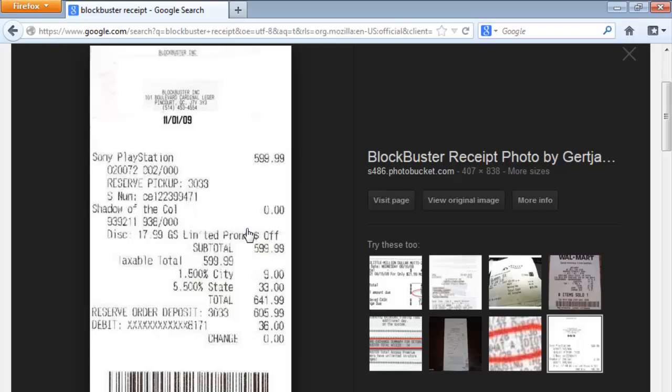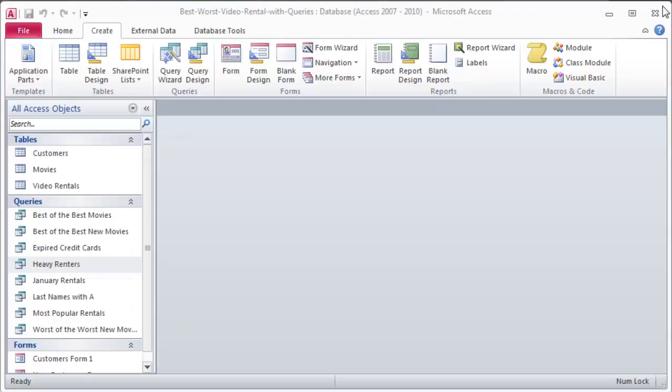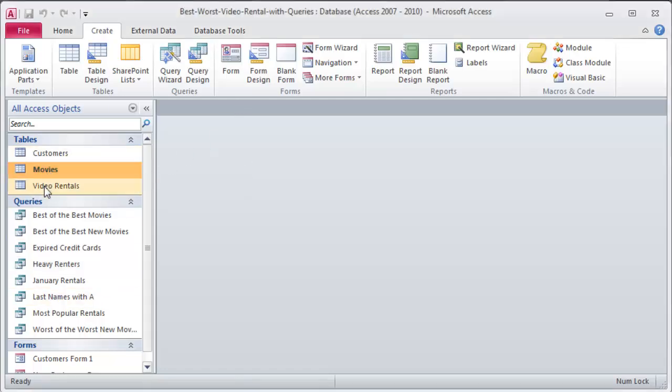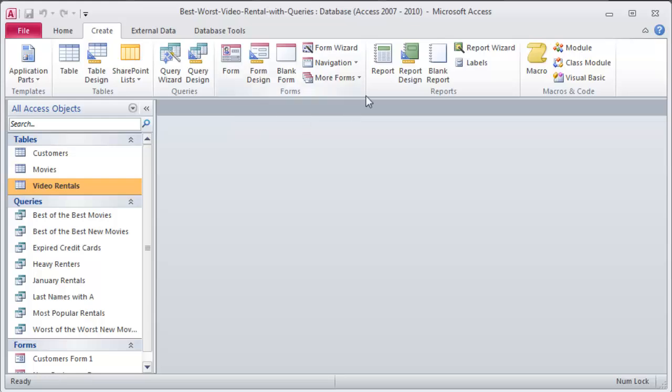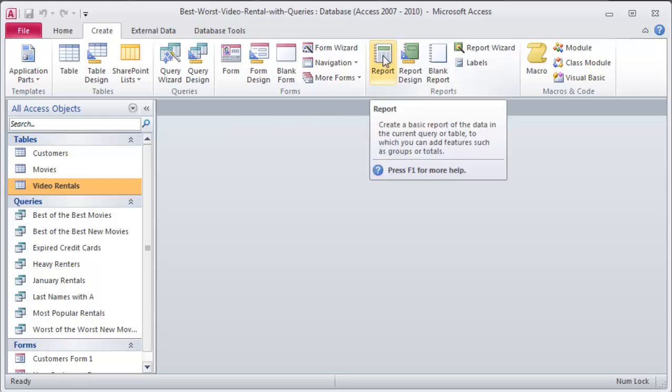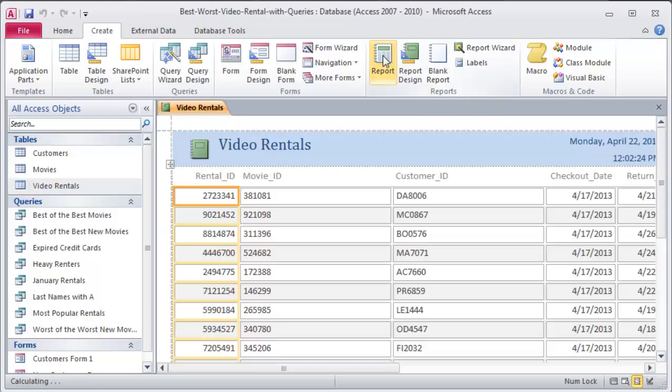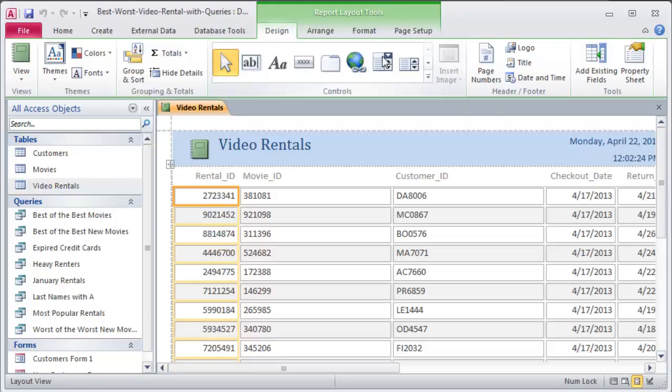Now, reports aren't just for receipts for customers. A report can certainly be for the business owner, for the manager, so that he or she knows kind of what's going on. Here's how easy it is, though. One quick way to create a report is to click once on a particular table. I'll click on my video rentals table, and then I'll head over to Create and I'm going to just click on the word Report. And I instantly have a report.